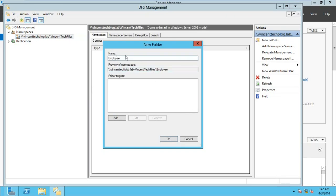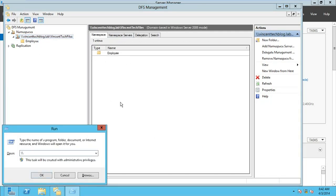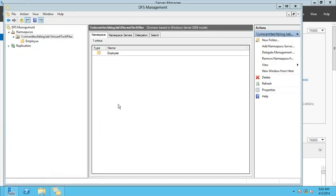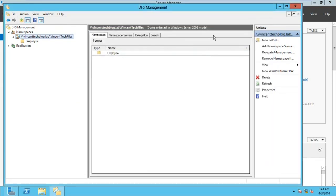I'm not going to add any folder target; I just want to create the folder and go for OK. You can create as many folders as you want. After doing this, you can go to Run and type backslash backslash followed by your namespace path. You can see we have our namespace created, and this namespace can be accessed from any PC that is part of this network.